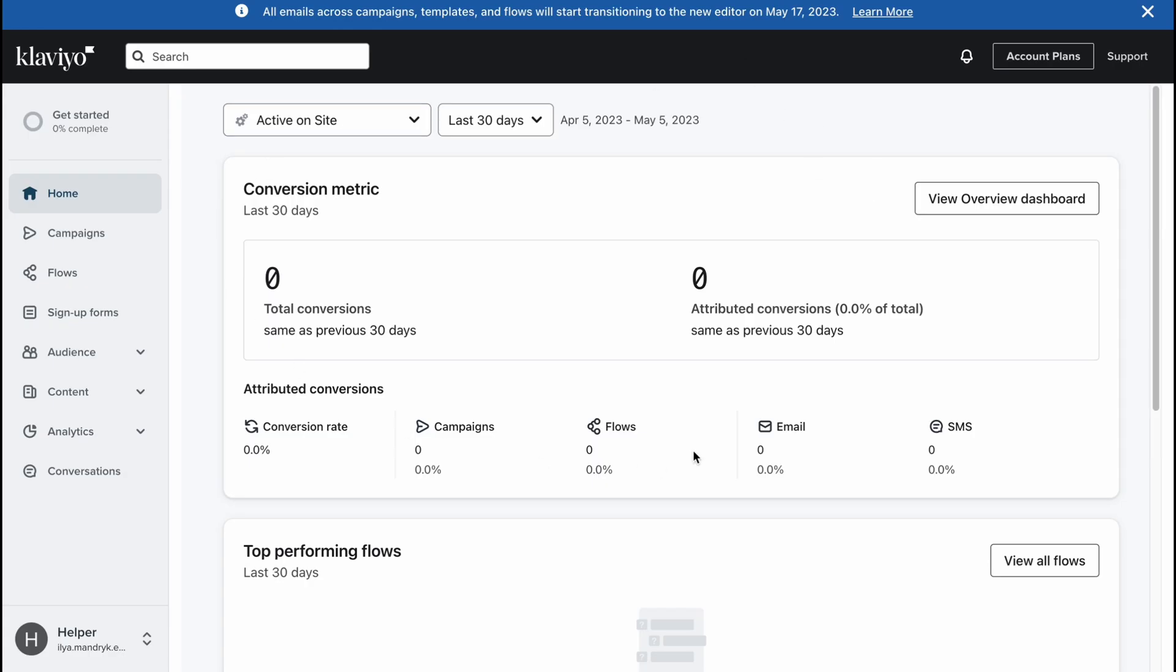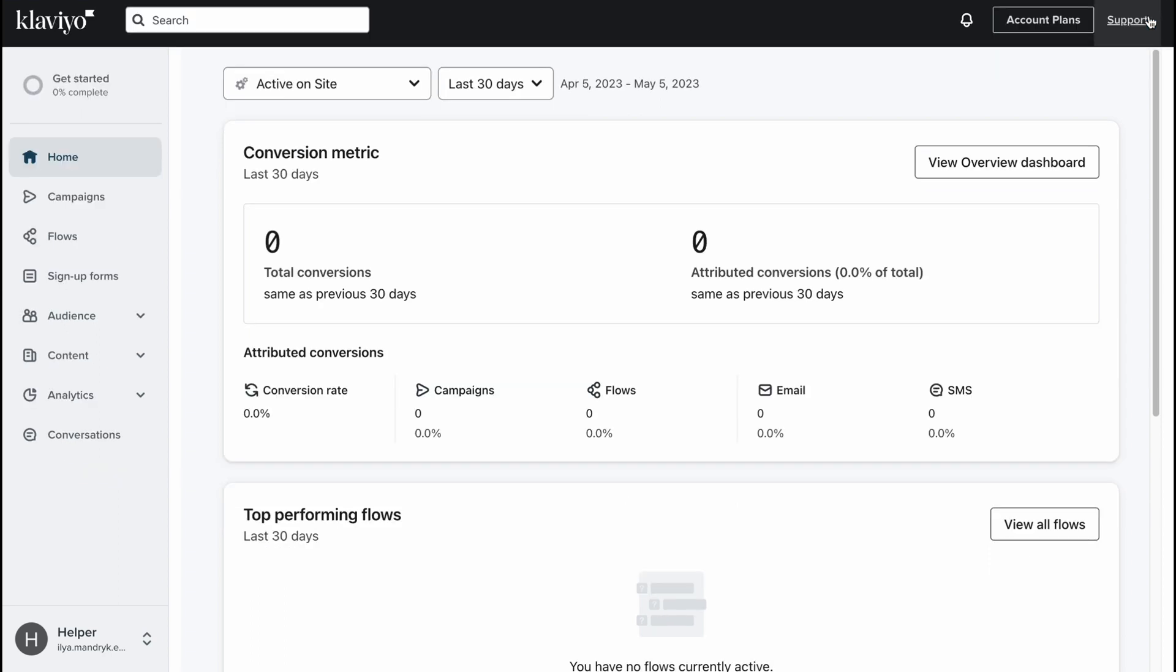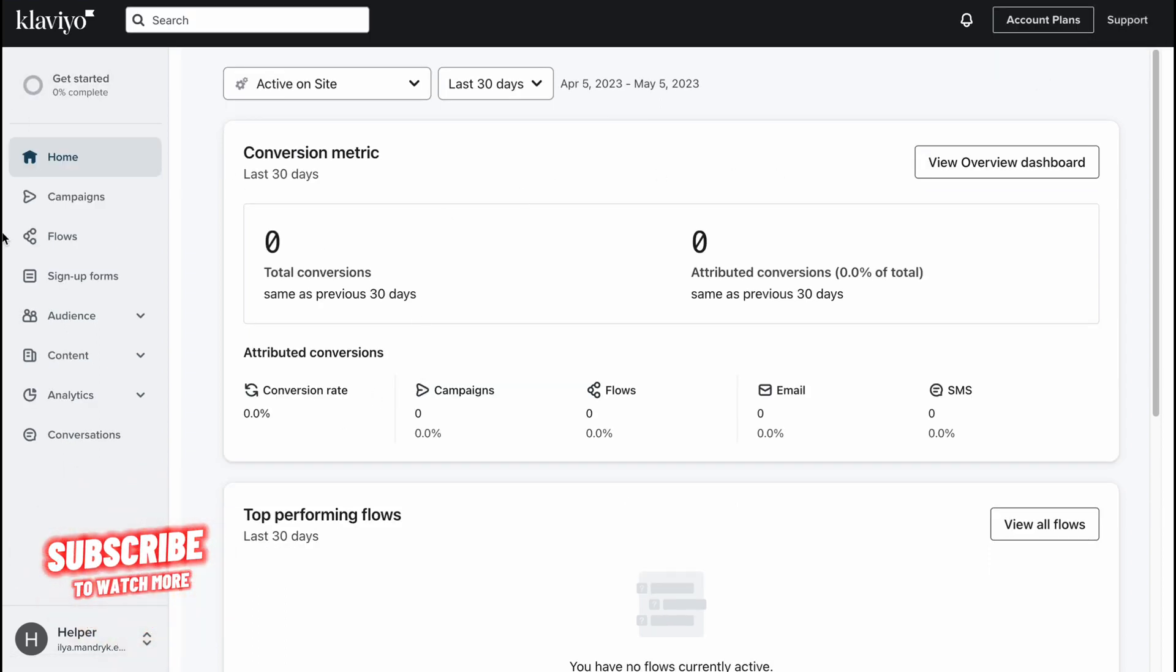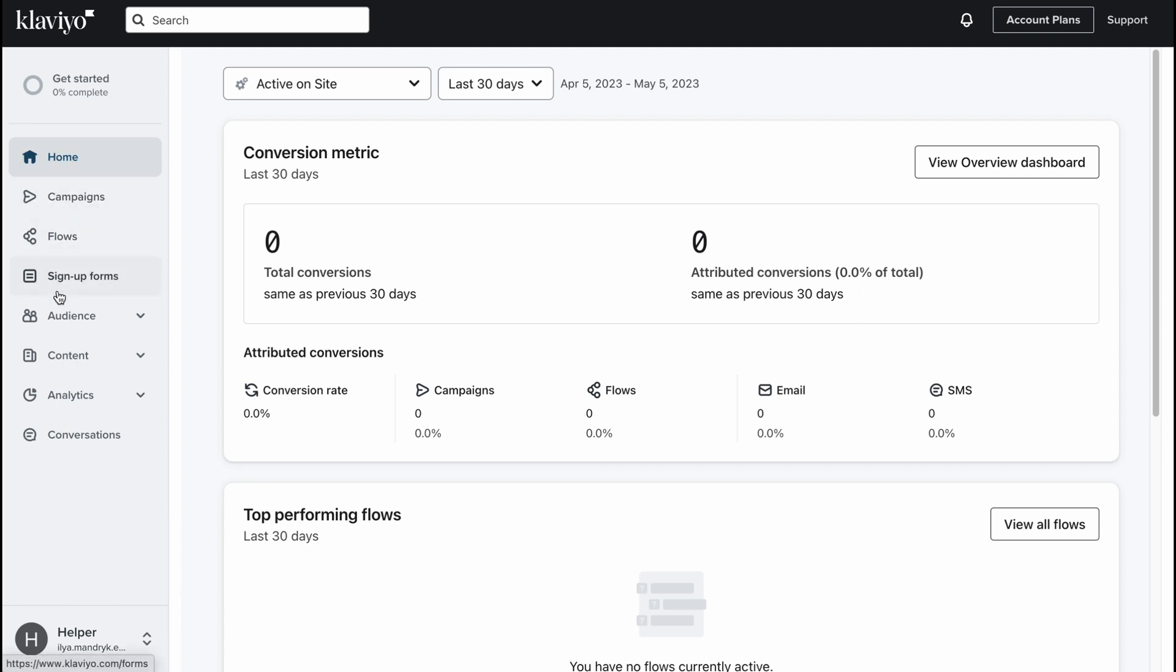We'll come to this page after registration, this is our dashboard and it looks like this. As you can see on the left side we have a menu. From this menu we can go to home, campaigns, flows, sign-up forms, audience, content, and analytics. Every folder provides us the opportunity to interact with some information or interact with campaigns.